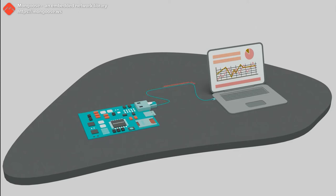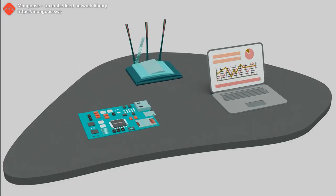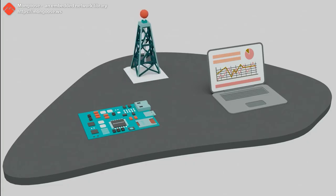When two devices communicate, they exchange data in small chunks called frames. Frames can be exchanged over an Ethernet cable, Wi-Fi, or cellular.